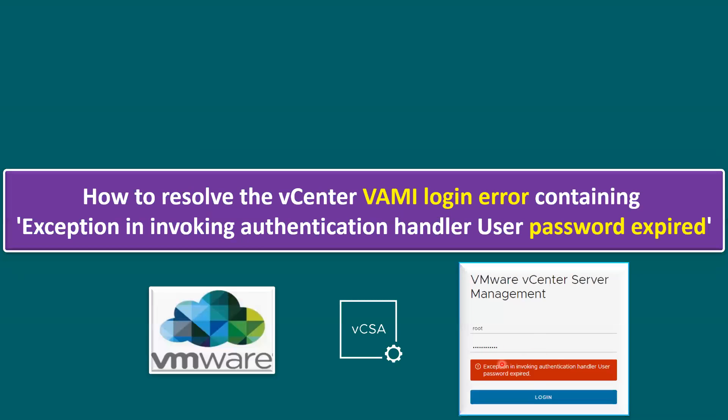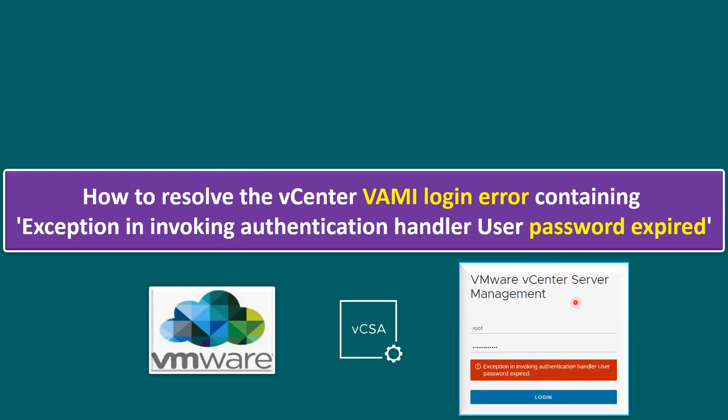So the error screenshot looks like this, VMware vCenter Server Management VAMI page login. When we try to log in with the root password, it's giving this error message: exception in invoking authentication handler, user password expired. So we are unable to log into the graphical user interface.